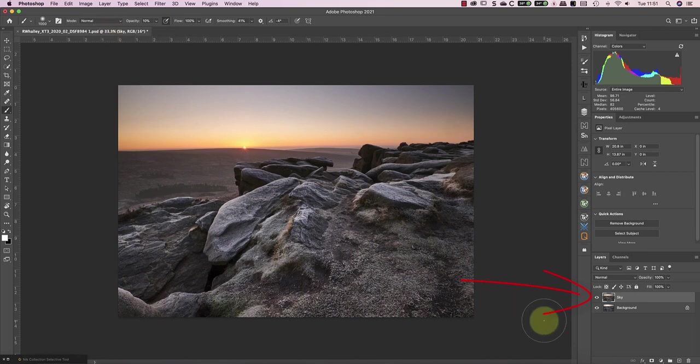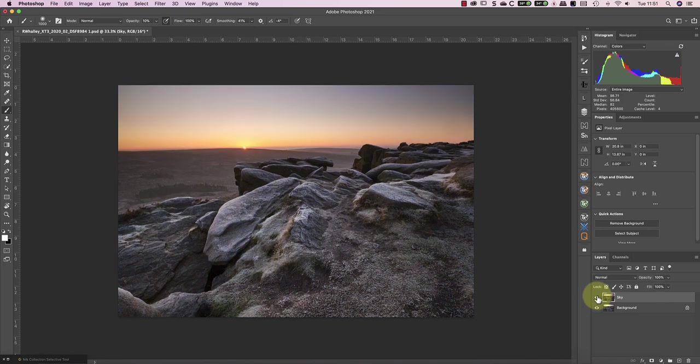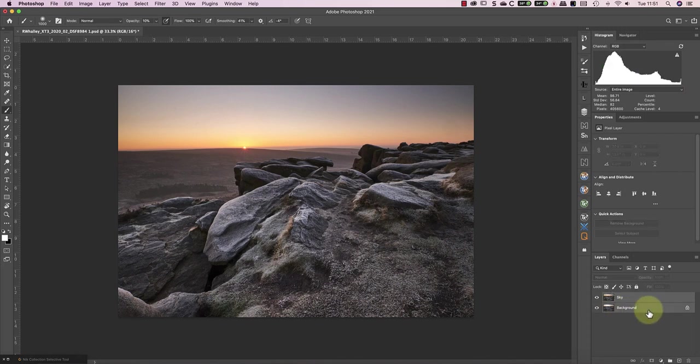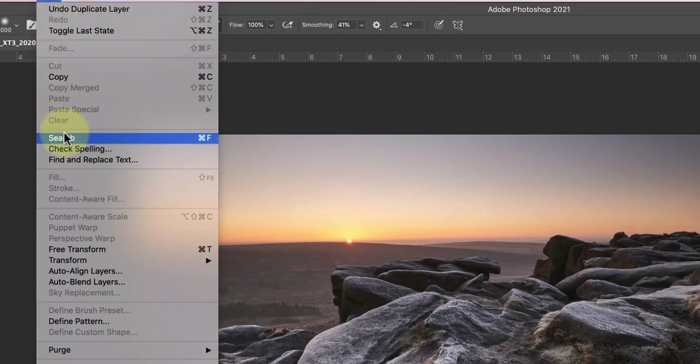The next step before doing the exposure blending is to align the two image layers. If you don't do this, you might see some ghosting when you do the exposure blending. This can be a problem even when you've had the camera on a tripod as I did, so don't miss this step. To align the layers, select both layers in the Layers window by holding down Shift whilst clicking with your mouse. You'll find the Auto-align Layers option, which we will use to make the alignment, in the Edit menu.